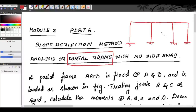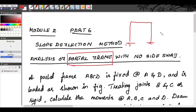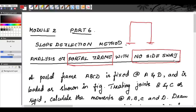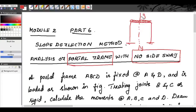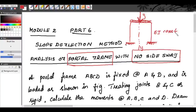We have two types of portal frames: one is portal frames with side sway, and the other is portal frames with no side sway. First we are going to see portal frames with no side sway. In simple words, portal frames with no side sway means the frame will be symmetric with respect to the y-axis. You may have a UDL on the beam or a single concentrated load at the center of the beam. The end supports must be the same and the properties of the frame must remain the same.